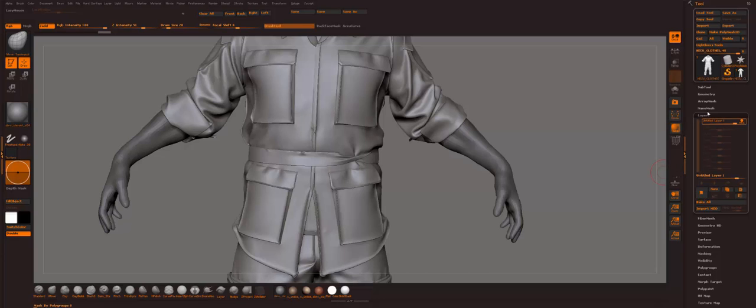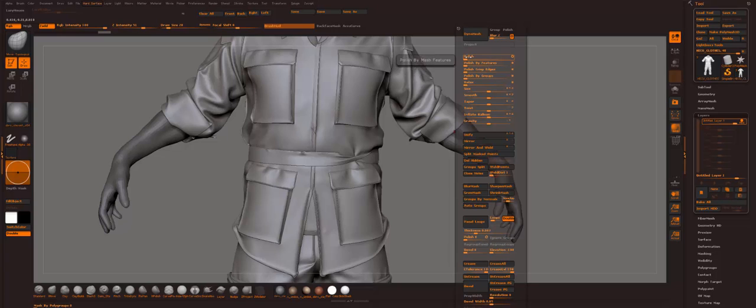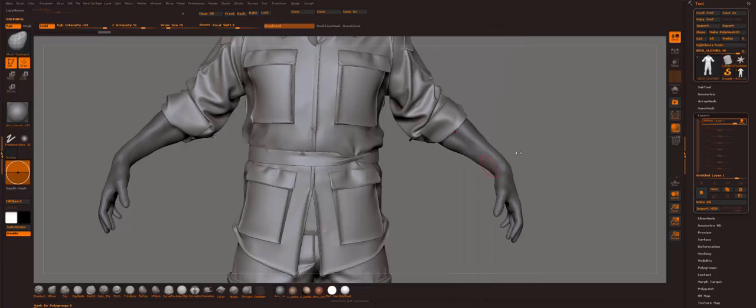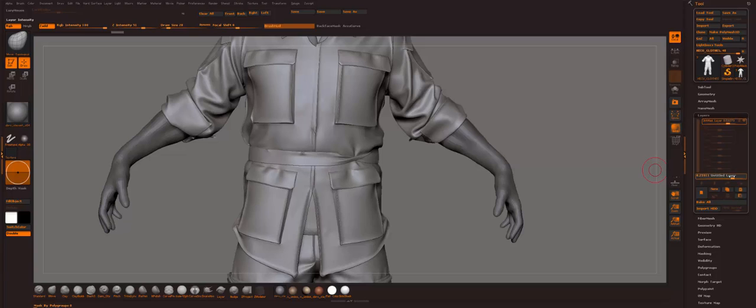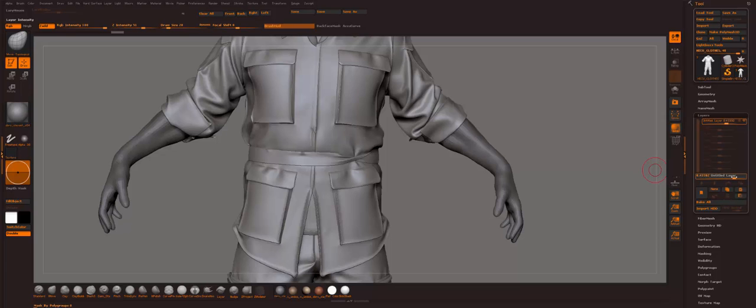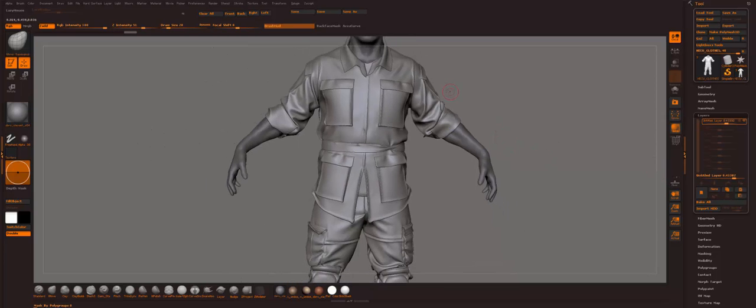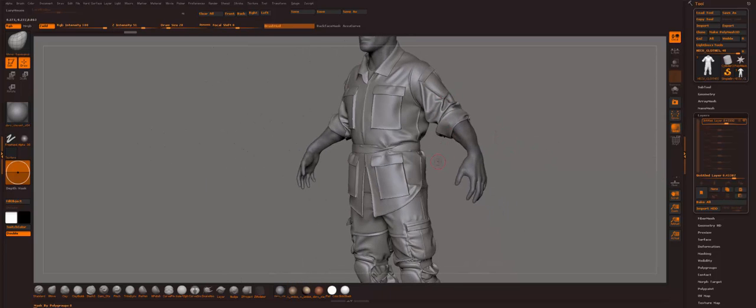I'm gonna do a new layer and just run the polish. Let's say 4. I'll just find what I like, the perfect smoothness of the edges.